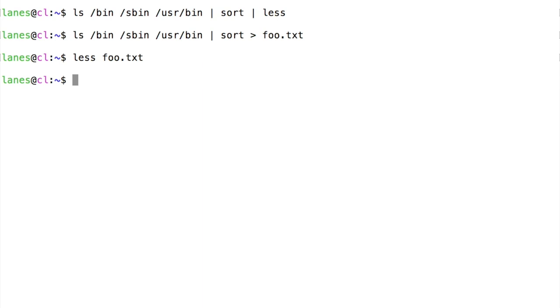It is important to remember the difference between the pipe operator and the redirection operator. The pipe operator connects one command to another command. The output redirection operator connects the output of one command to a file.